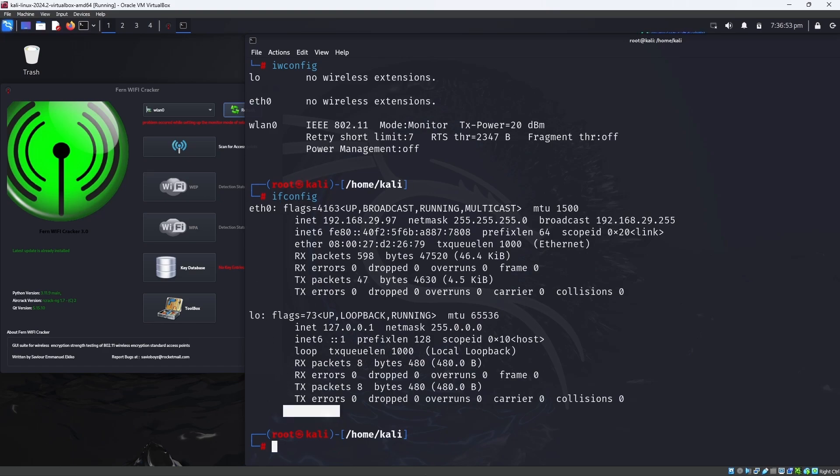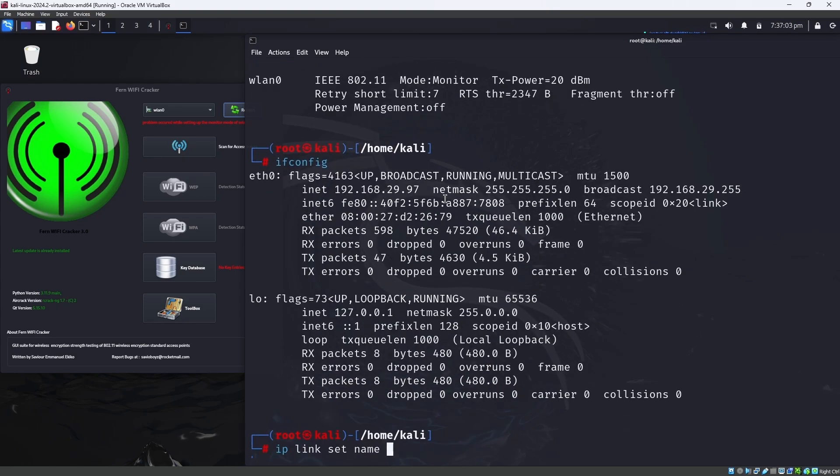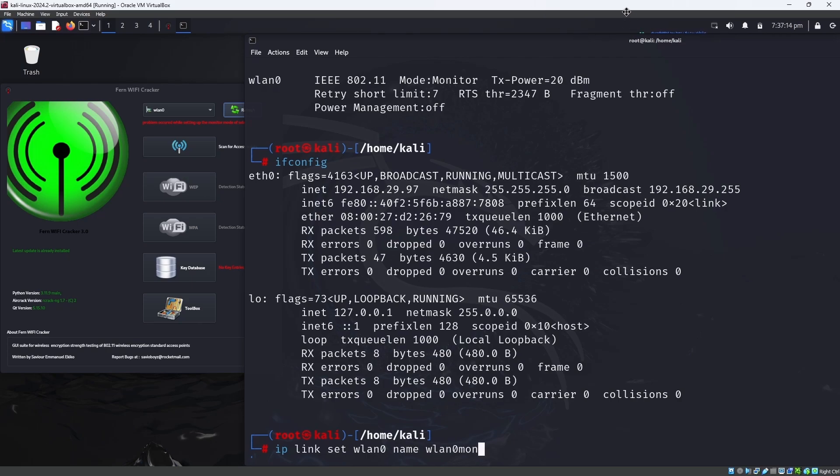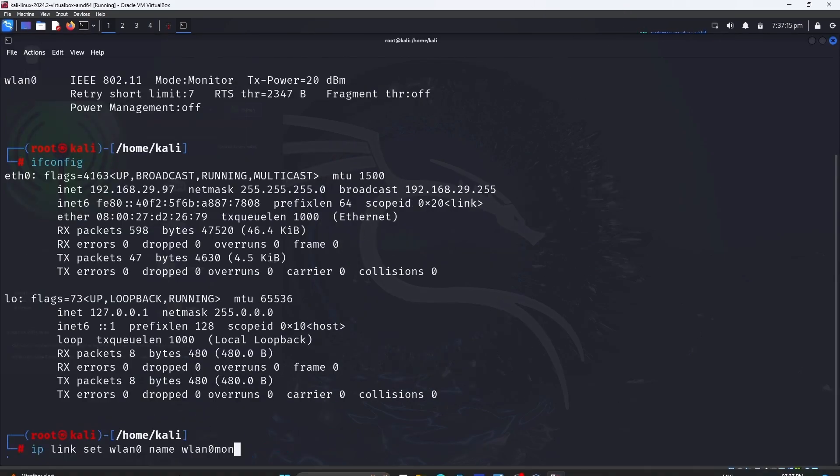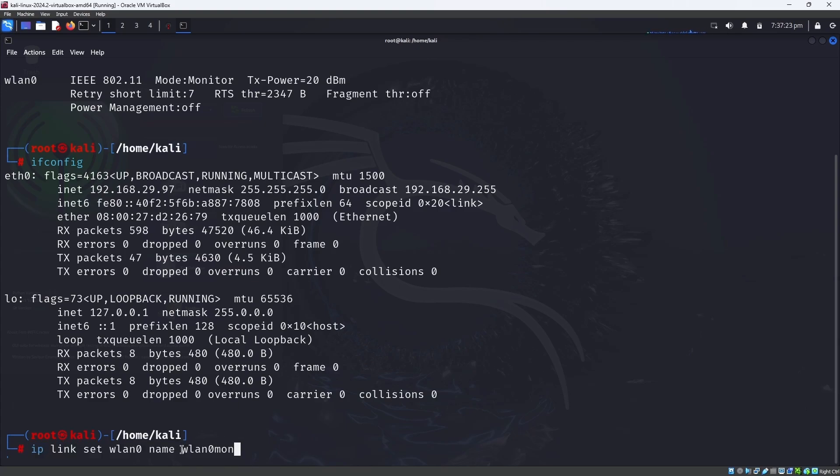The command is ip link set wlan0 name wlan0mon. You have to be very careful about this command. You have to set this command. ip link set wlan0 name wlan0mon. Actually we are changing the name of wlan0 to wlan0mon.